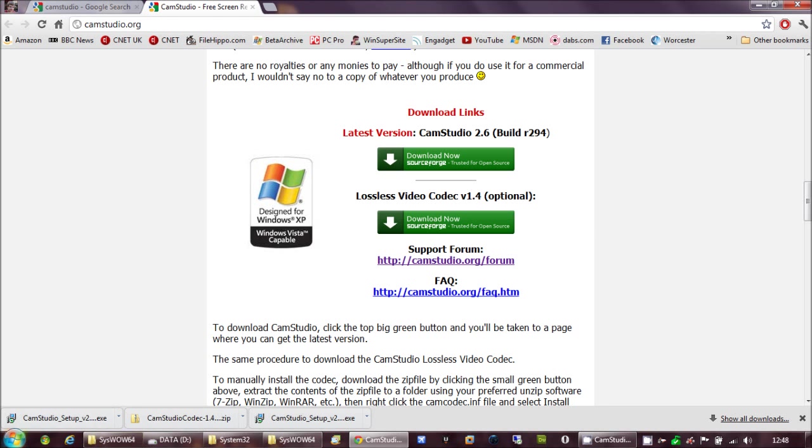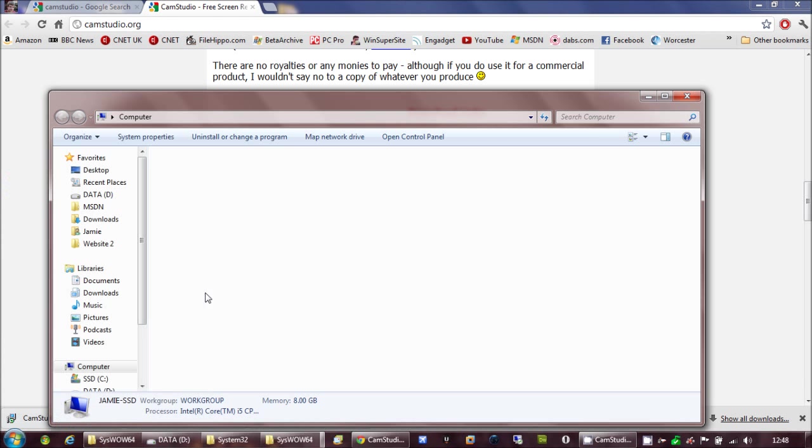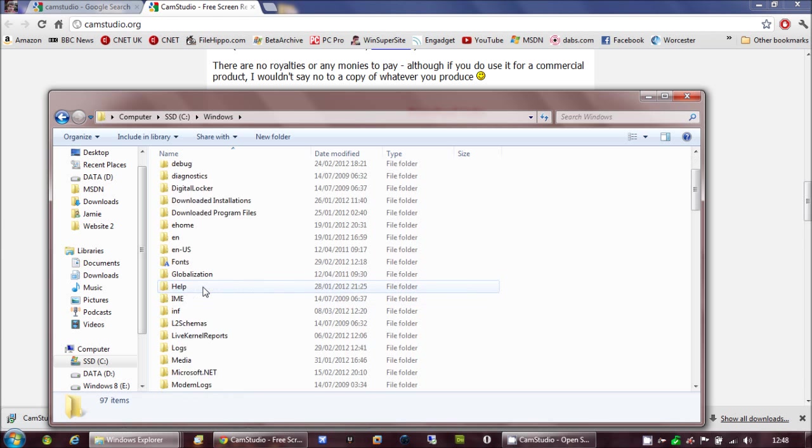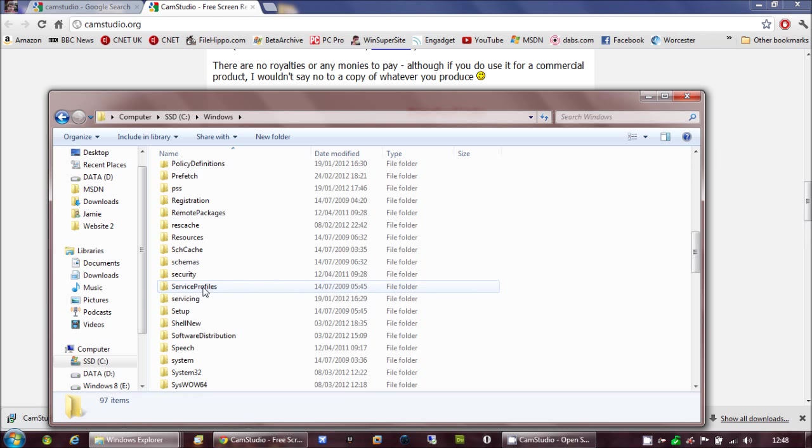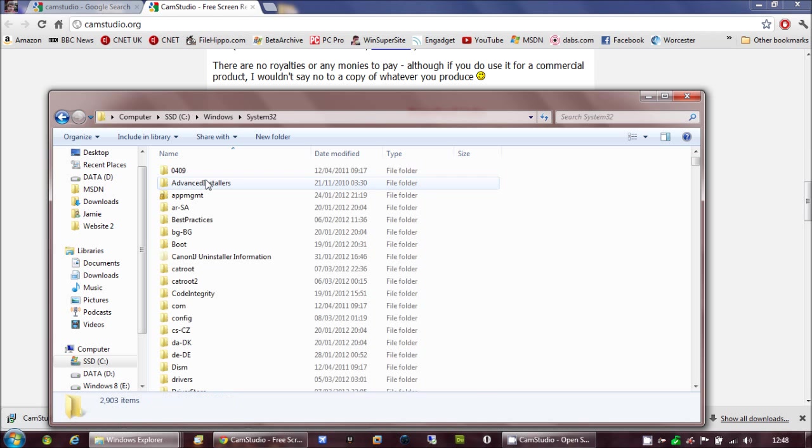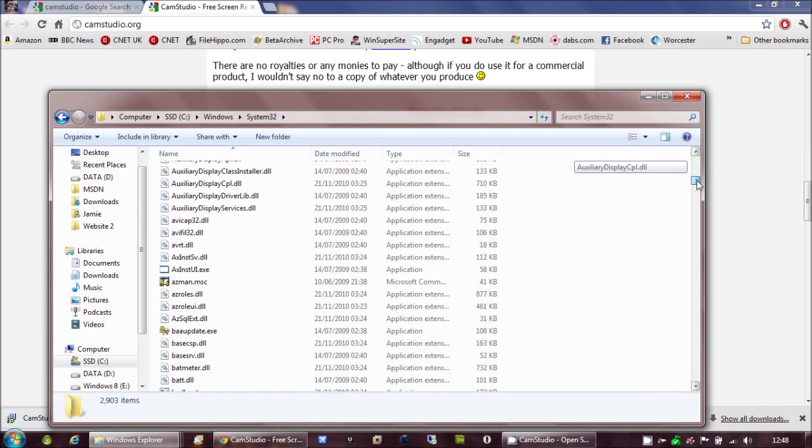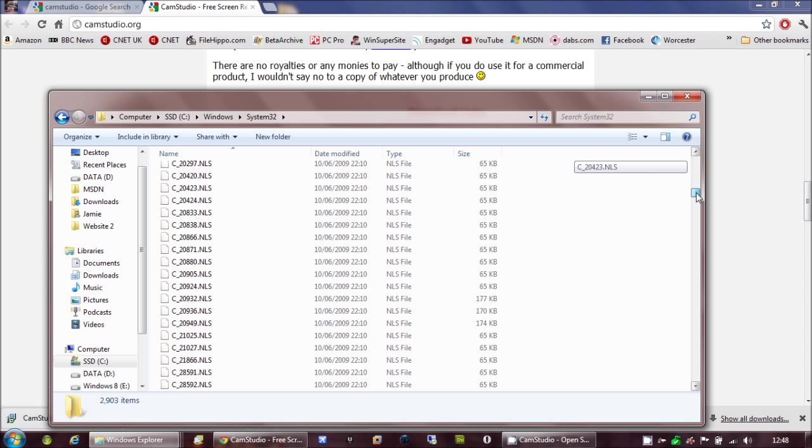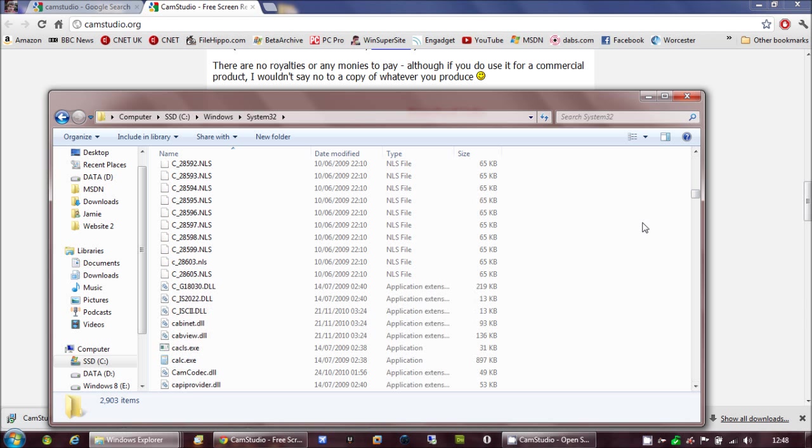So what you have to do, is go to My Computer. C Drive. Windows. And then go to System32. This is where it puts the codec by default. And you want to move it out of here.